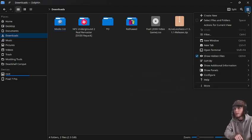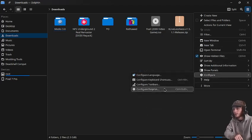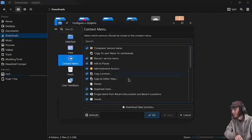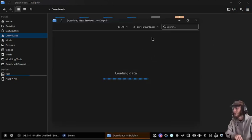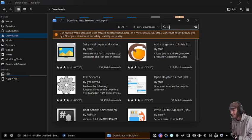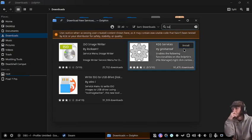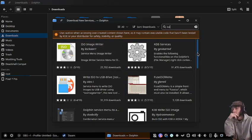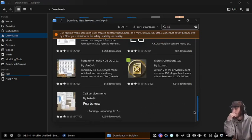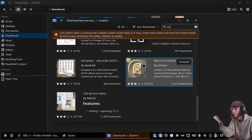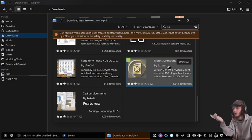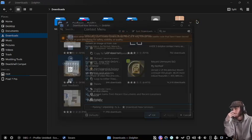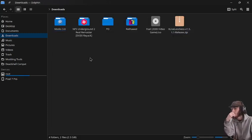All you have to do is go into this menu, configure Dolphin, context menu, download new services, and type in ISO. It might be at the top or bottom like mine is. This is the one I use: mount/unmount by Tazi.